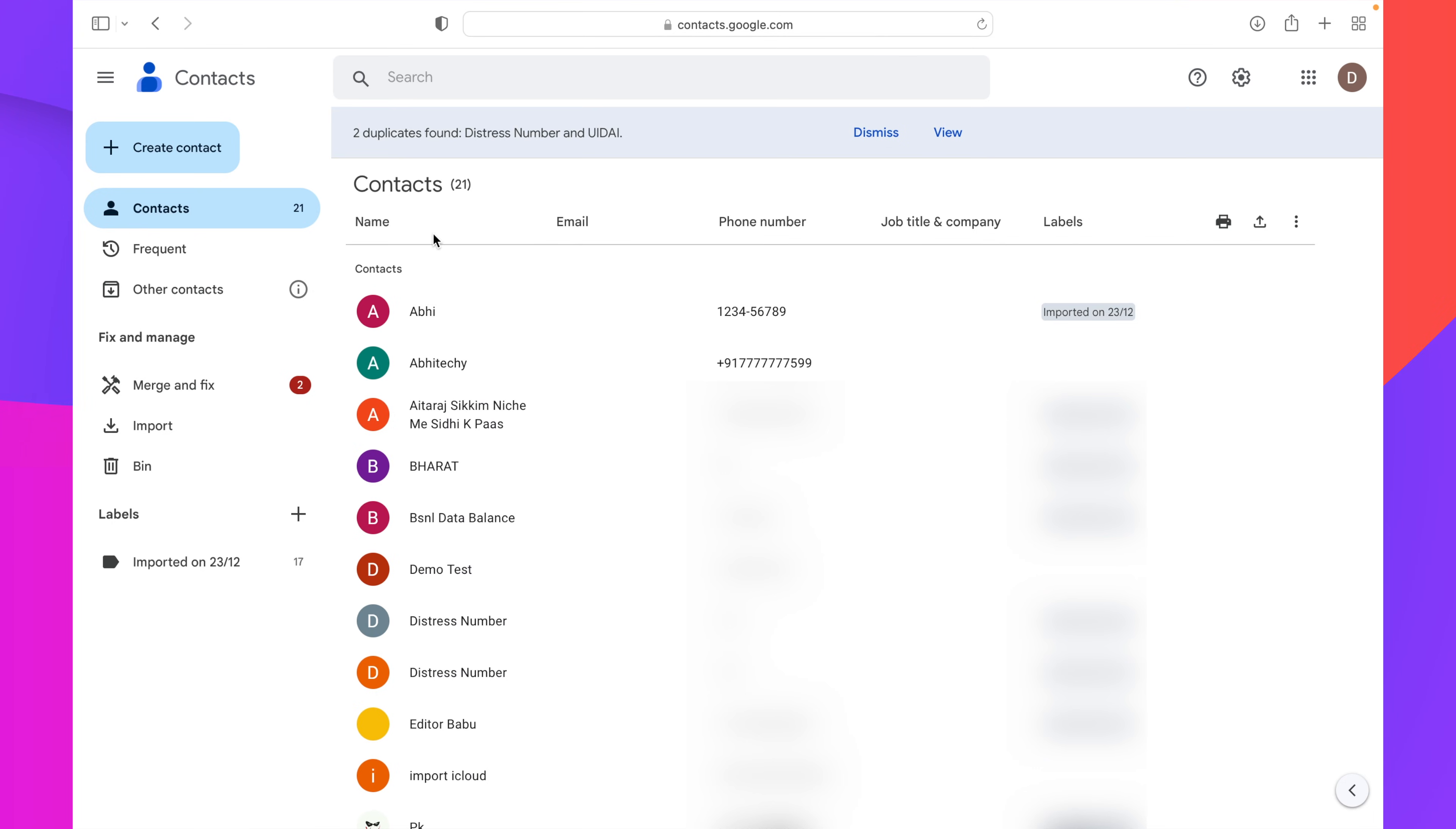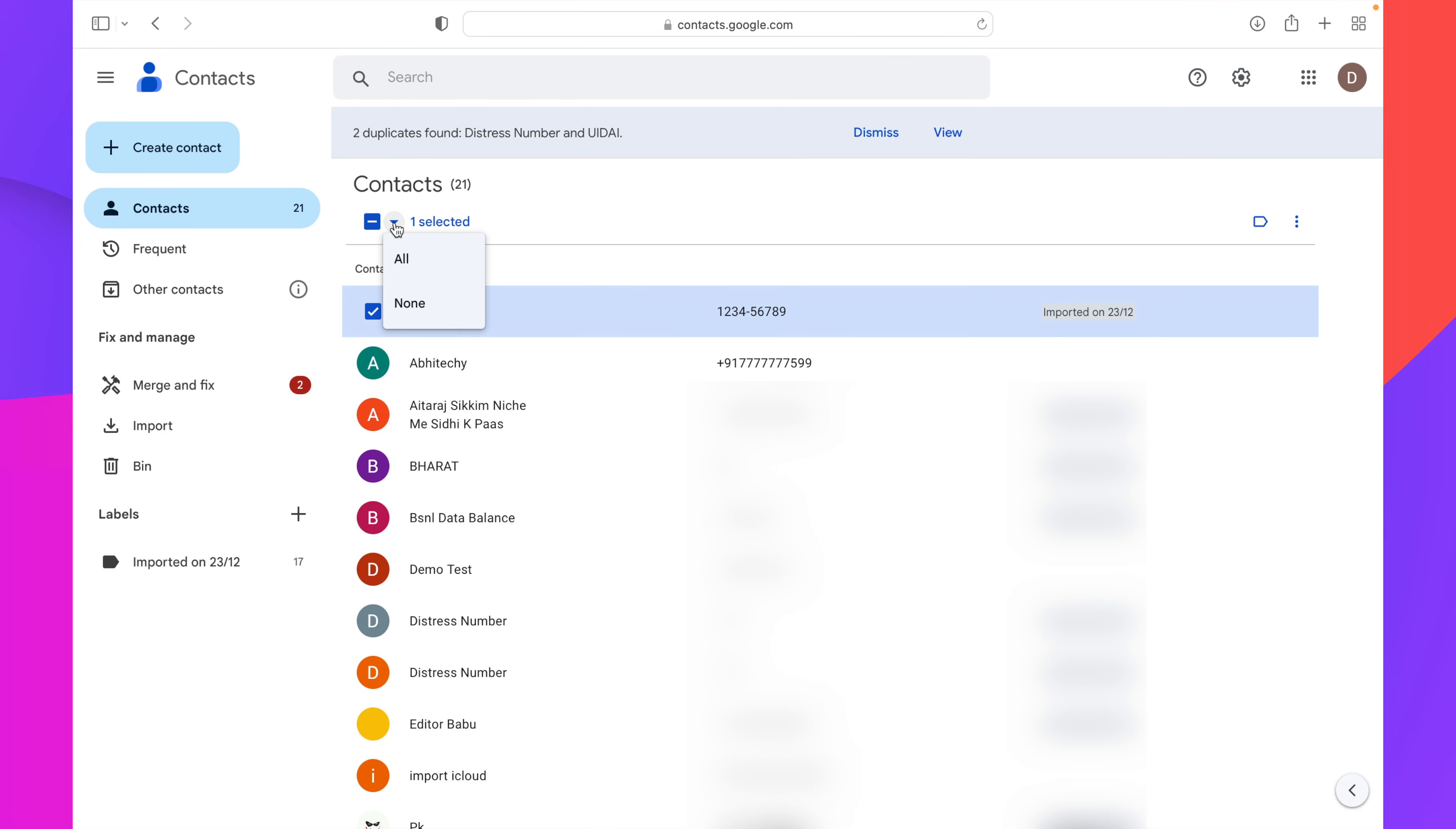Now on the contacts page, you will get all of your contacts you have already saved in your Google account. From here, select any of them. After that, you will see an option that says one contact is selected. From here, click on the drop-down menu and select all from the available options.